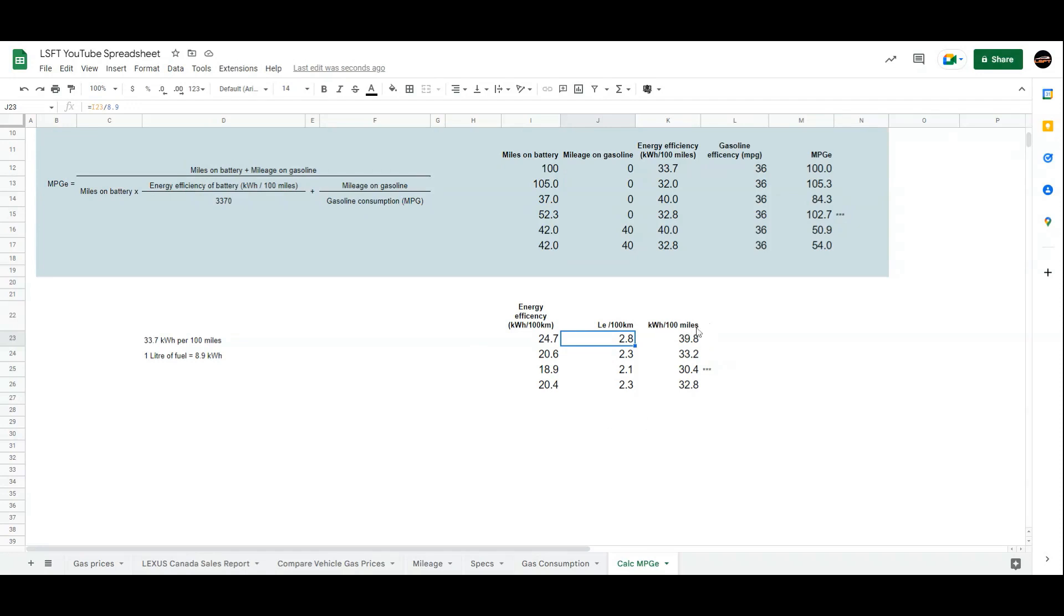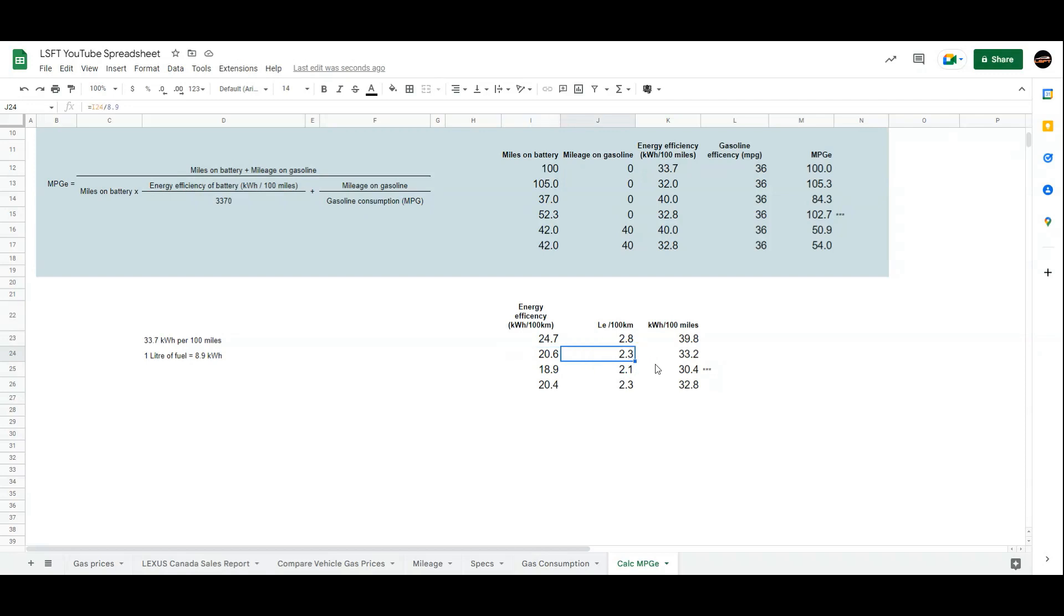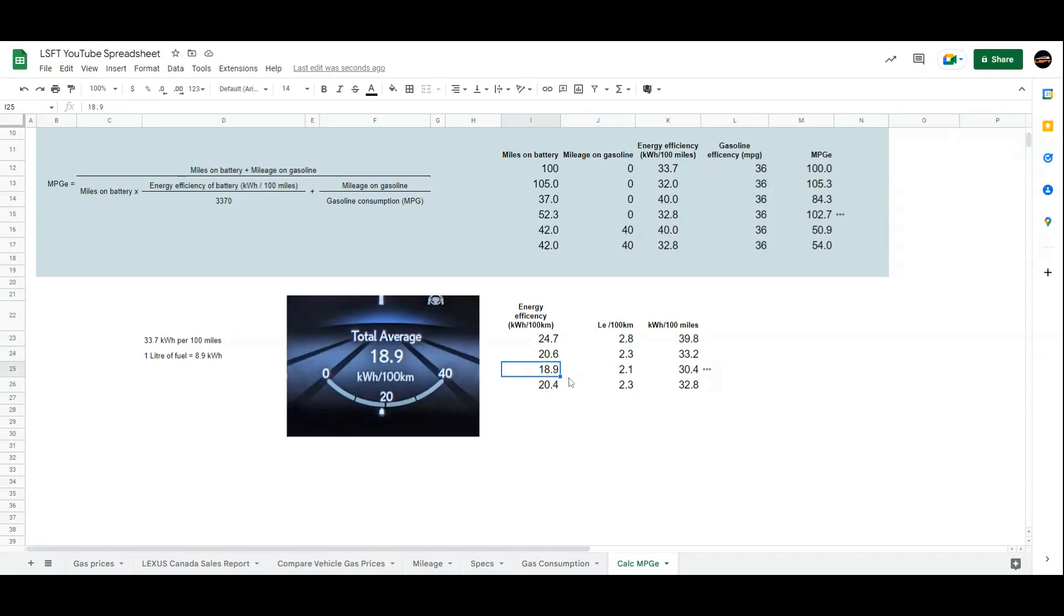If you have different efficiencies, I've seen 20.6 on my vehicle, which is 2.3 liters equivalent per 100 kilometers. The best I've received on my vehicle was 18.9, which is 2.1 liters equivalent per 100 kilometers.